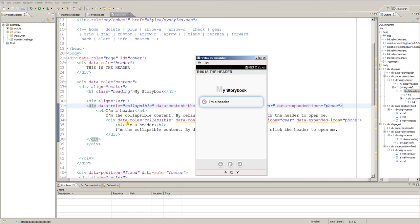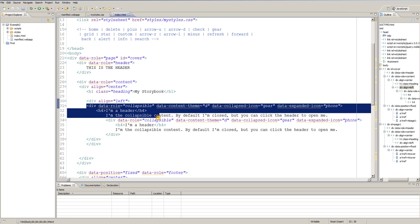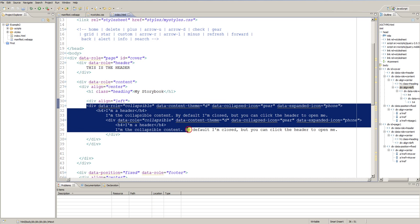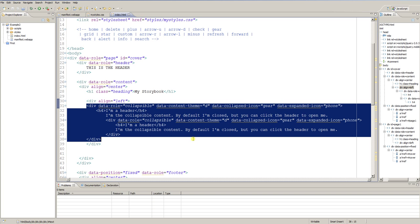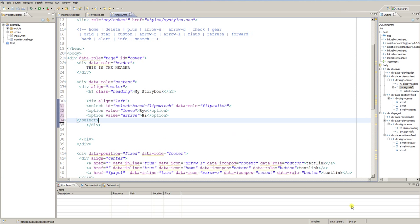But let's remove all the collapsibles and let me show you another element. That element is called a flip switch. Let me first show you how it looks. I reload the page and this here is a flip switch — it's a kind of switch you can set on and off. You might already know this element from iOS, for example.